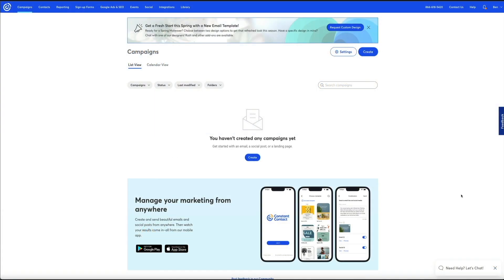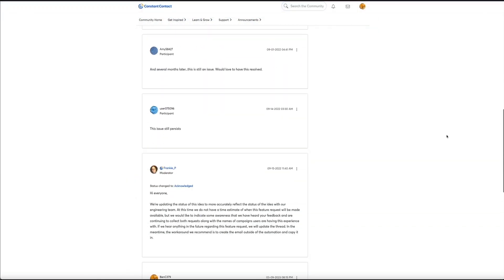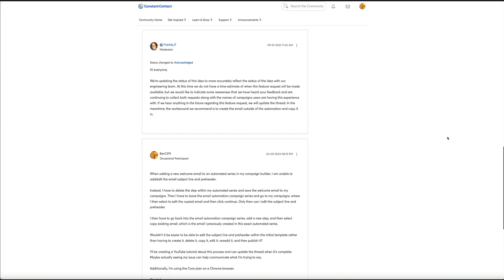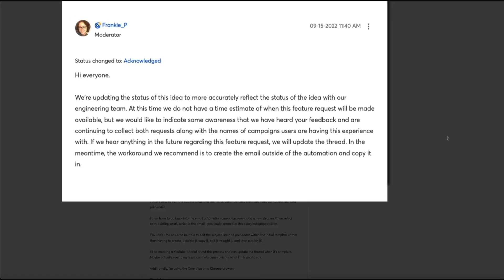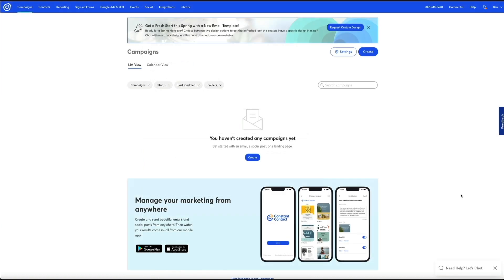I came across this issue as I was testing and QA-ing Constant Contact's updated email automation. As far as I can tell, this workaround puts a band-aid on the problem and is what their tech support recommends too. I did some digging and found that unfortunately this has been an ongoing issue for about a year. However, Constant Contact has assured me and additional customers that their engineers are aware of it and are working towards prioritizing and fixing it. As of March 2023, it's still an issue.